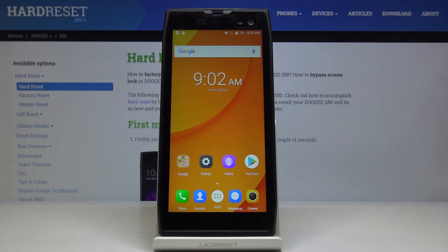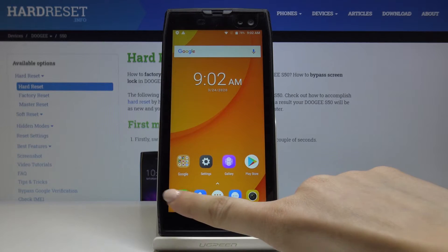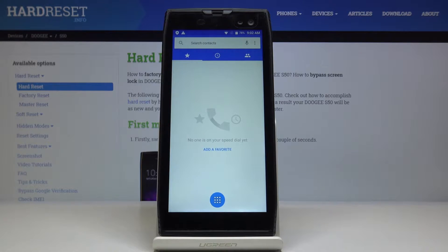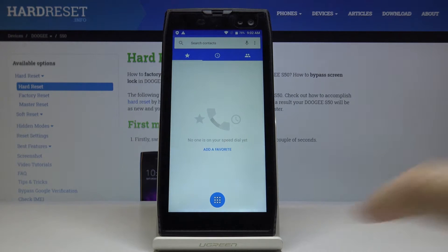Here we've got the Doji S50 and let me show you how to use all the secret codes on this device. First, you have to open the phone dialer and go to the keypad.